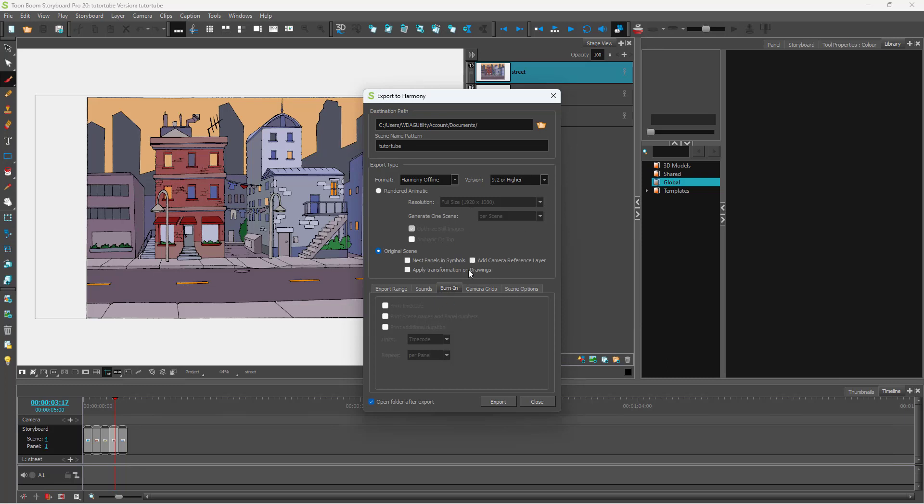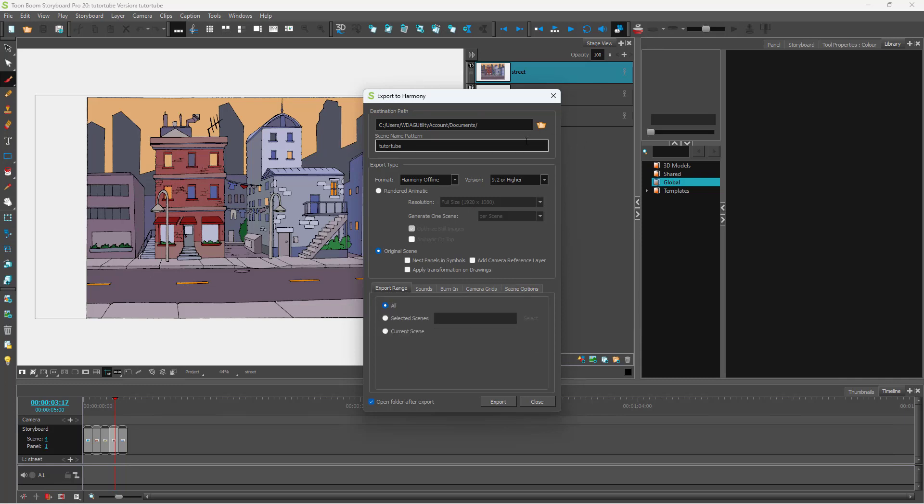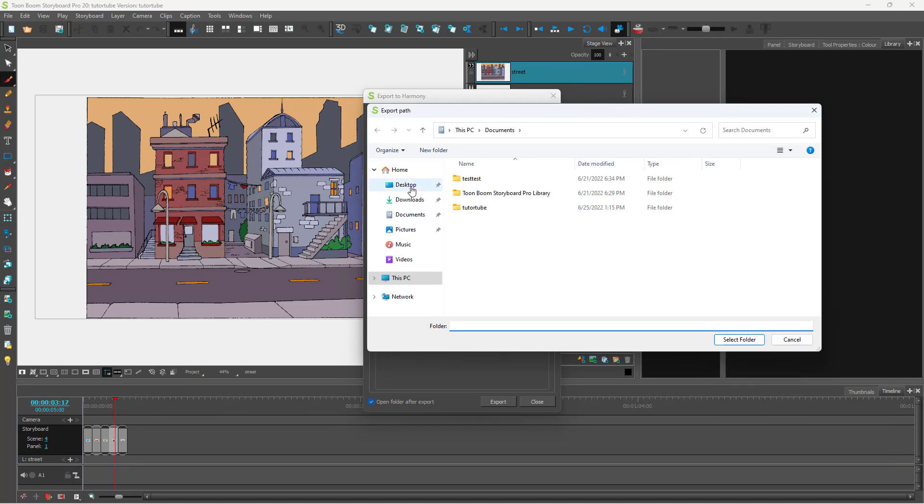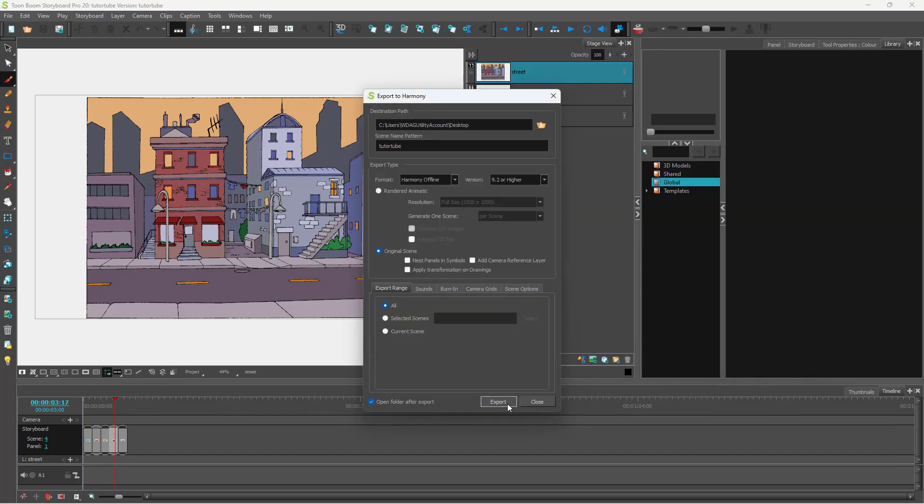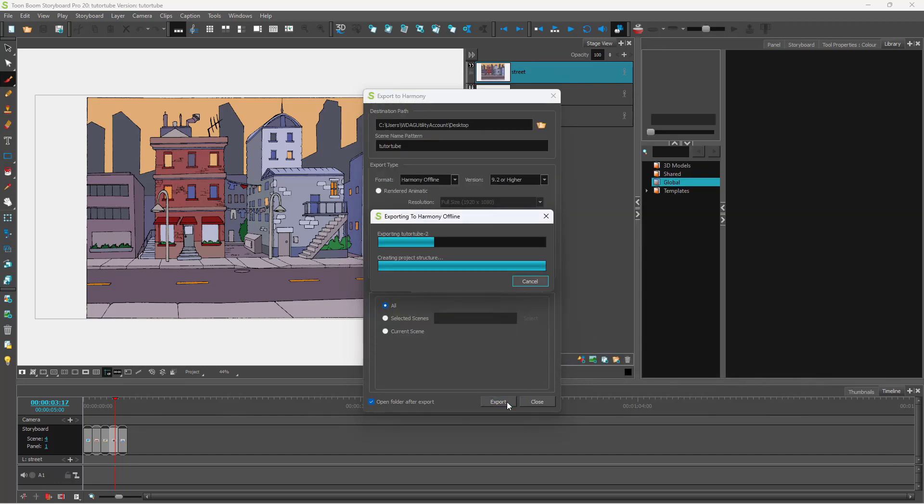So this is being exported to Harmony. The burn in option is not there as you can see. So now in order to export it out, you can go to the destination path right here and select the place where you want to export this file to, and then click on Export.